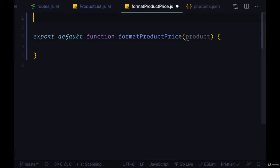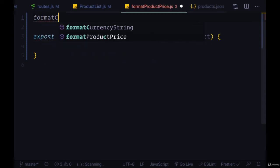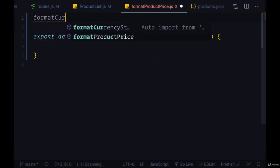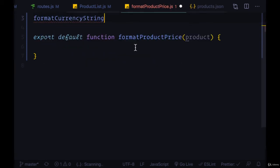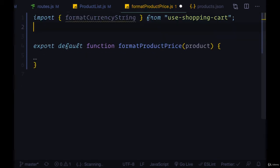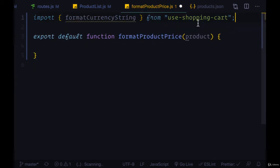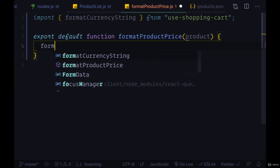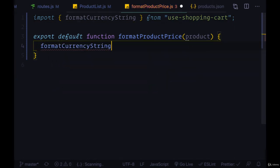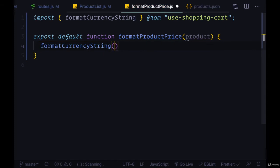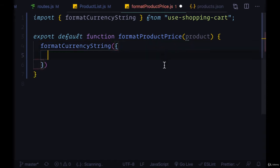This is going to require importing a special function called format currency string and this is from the use shopping cart dependency. For format currency string it takes an object with three properties.